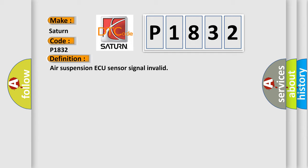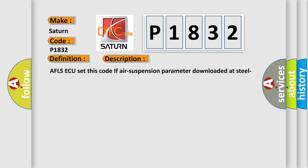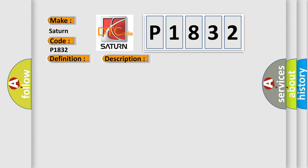And now this is a short description of this DTC code. AFLS AQ set this code if air suspension parameter downloaded at steel suspension. This diagnostic error occurs most often in these cases: in case of wrong parameter download.